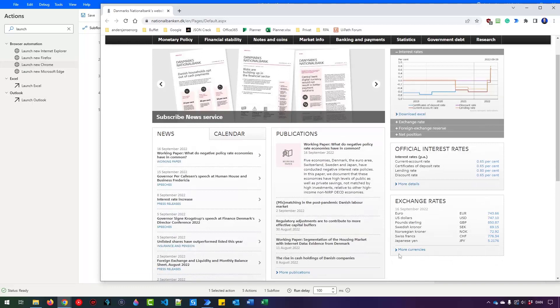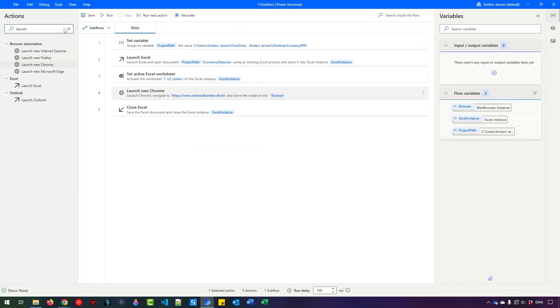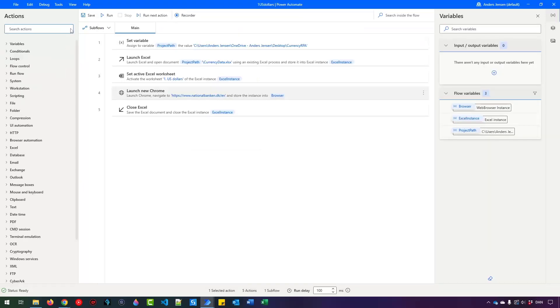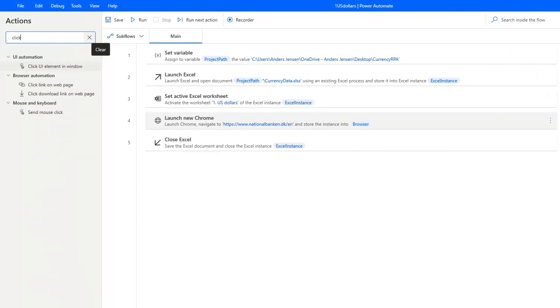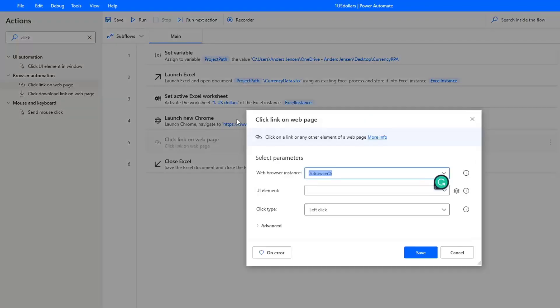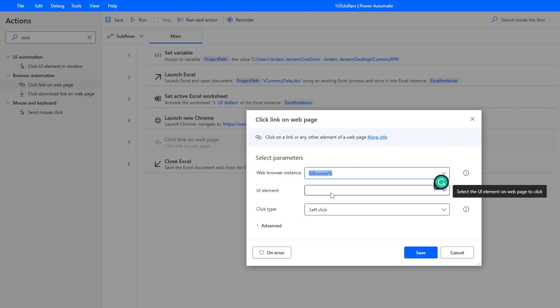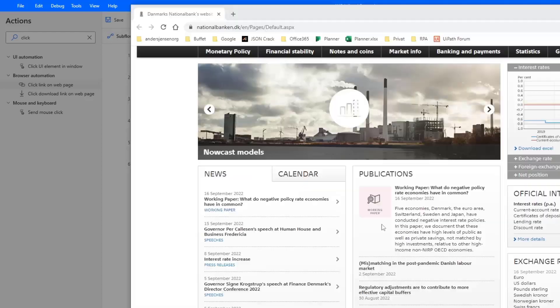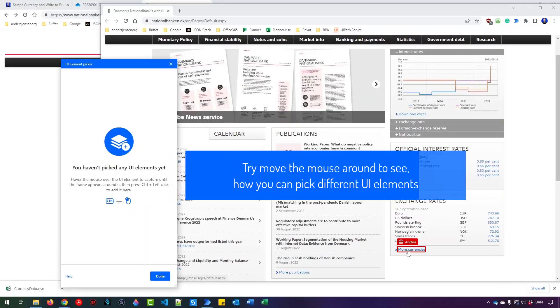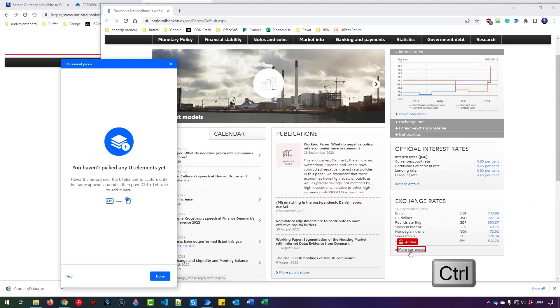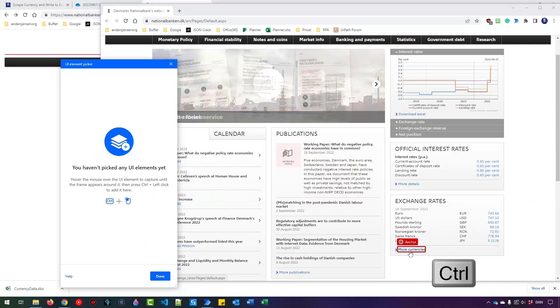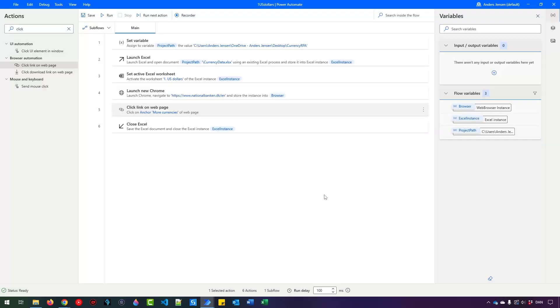Now we want to click more currencies. To do that, I go back here. And then I find a click link on web page in Actions. That one is here. So drag it in directly after the launch new Chrome. Here we work in the browser instance, and we want to create a UI element. So I can click here, and then click Add UI element. I want to find a UI element, and that is this more currencies. You can see that it's called Anchor. So I press Ctrl on my keyboard, then left click with my mouse, and my UI element gets created. I want to left click. That is fine. And then I click Save.